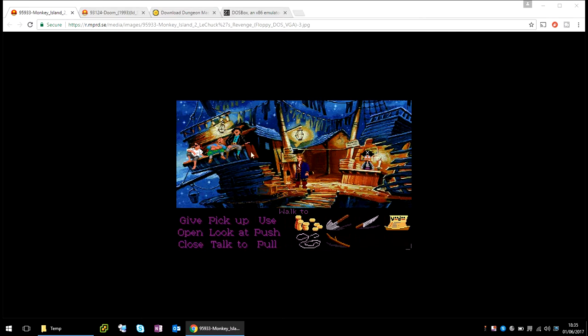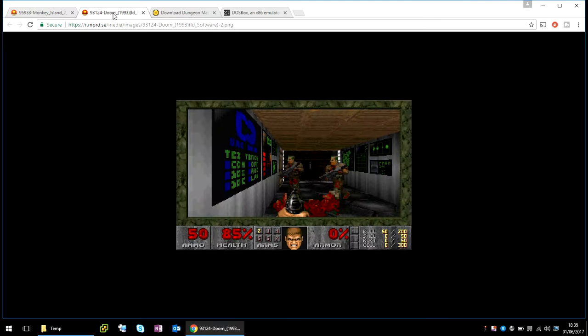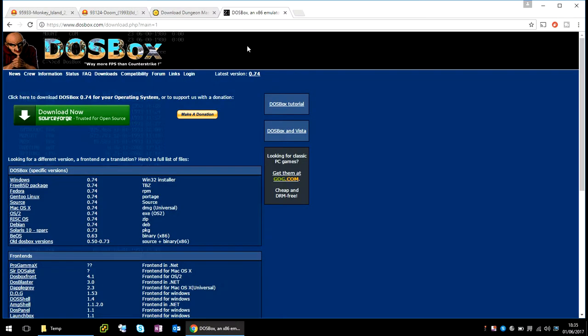Now you'll be able to play your old favorite games like Monkey Island 2 and Doom. The first thing we need to do is download a DOS emulator.